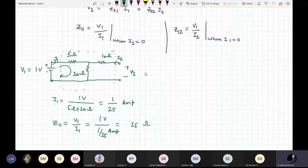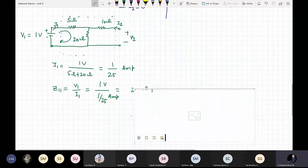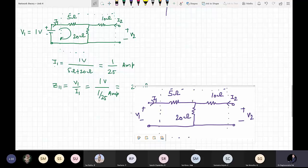Similarly, for Z12 we will again set up the circuit. Z21 and Z22 we will calculate after that.